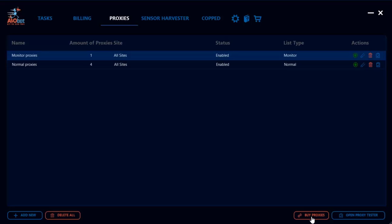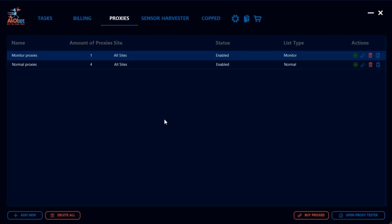Something quick to note as well is just because you are using AIO bot, it does not mean that you have to purchase your proxies from here. AIO bot supports any sort of proxy that you have, so you could purchase the proxies from here, but you could also purchase the proxies from one of our proxy partners on the Discord channel or you could just buy it from wherever. It's all a matter of preference, it's all a matter of seeing what works and what doesn't work.